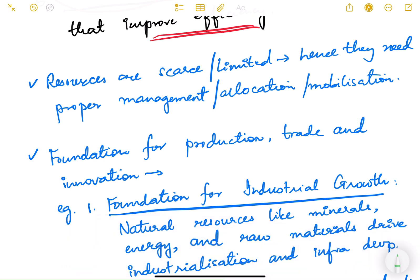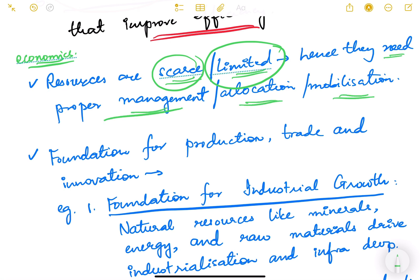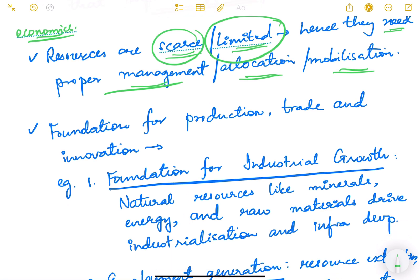Resources are scarce and limited. No country in the world has all the resources it wants, and even available resources have a limited quantity. For example, we cannot have unlimited coal or unlimited groundwater. This is the basic premise of economics — the entire subject is based on the single assumption that resources are limited, and that is why we need proper management, proper allocation, proper mobilization, and proper planning. We have to prioritize how we use available resources and we cannot waste them.